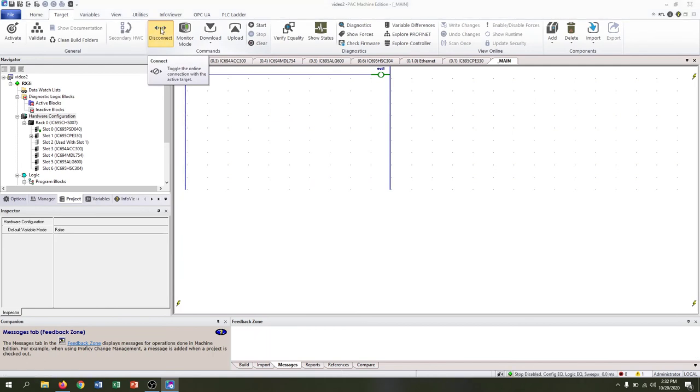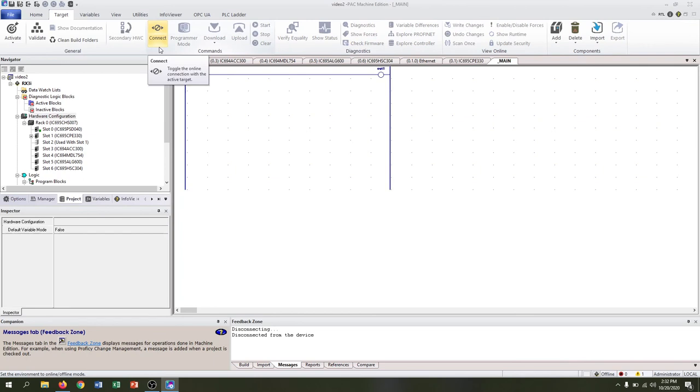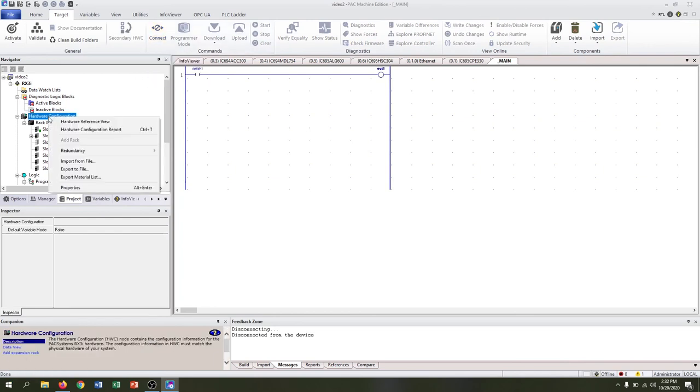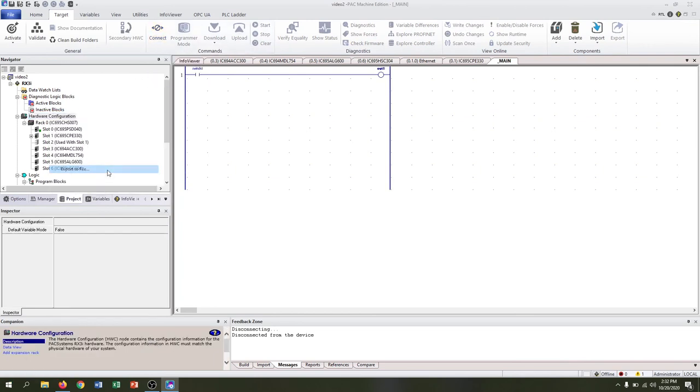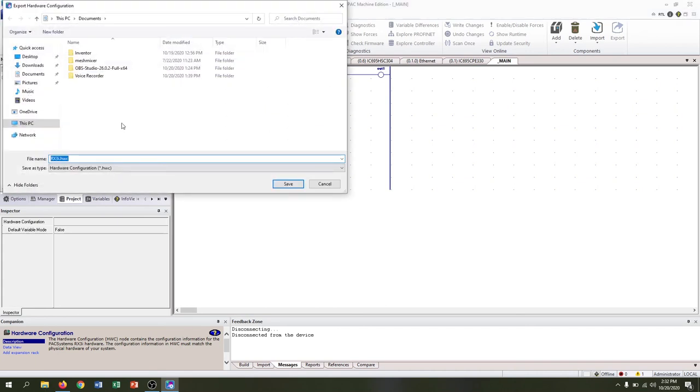Disconnect. You can right-click your hardware configuration, export to file, and then save wherever you need to.